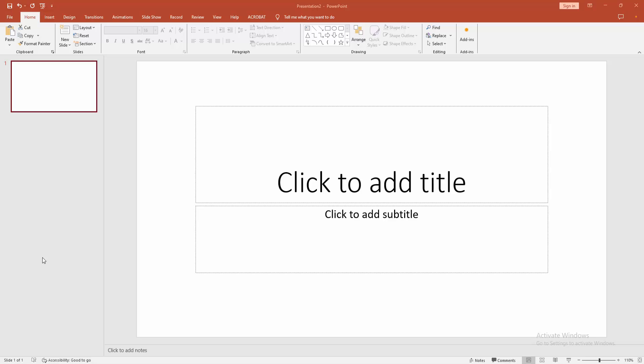Assalamualaikum, hello friends, welcome back to another video. In this video, I'm going to show you how to add different size slides in Microsoft PowerPoint. Let's get started. First, we have to open a Microsoft PowerPoint presentation.